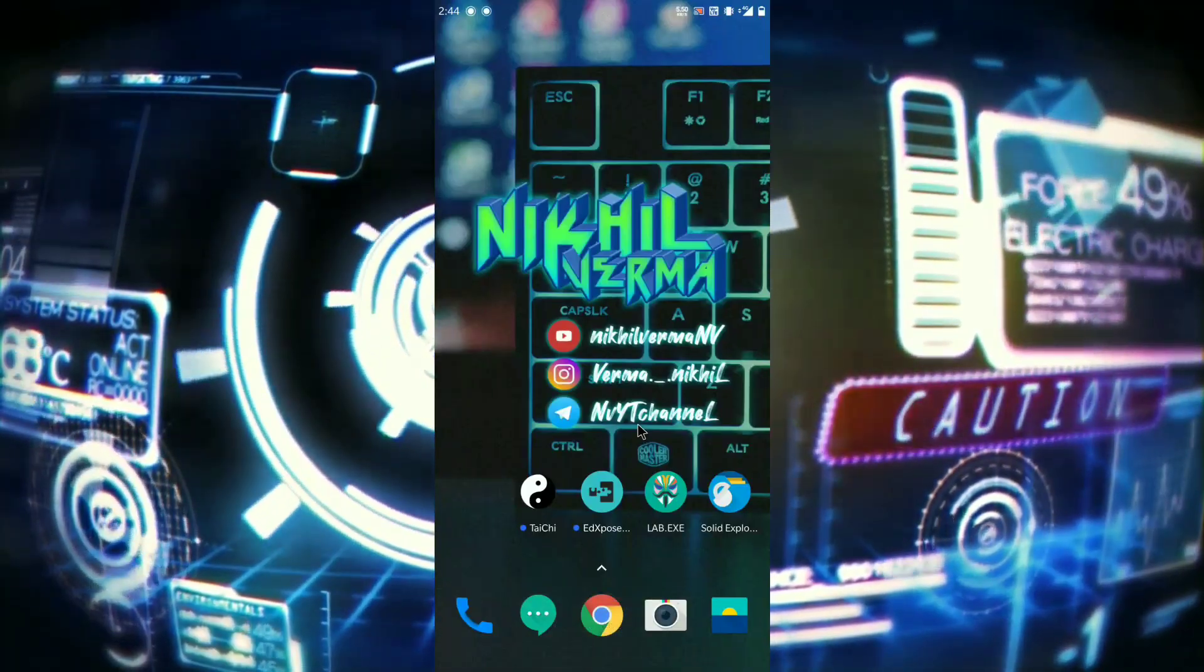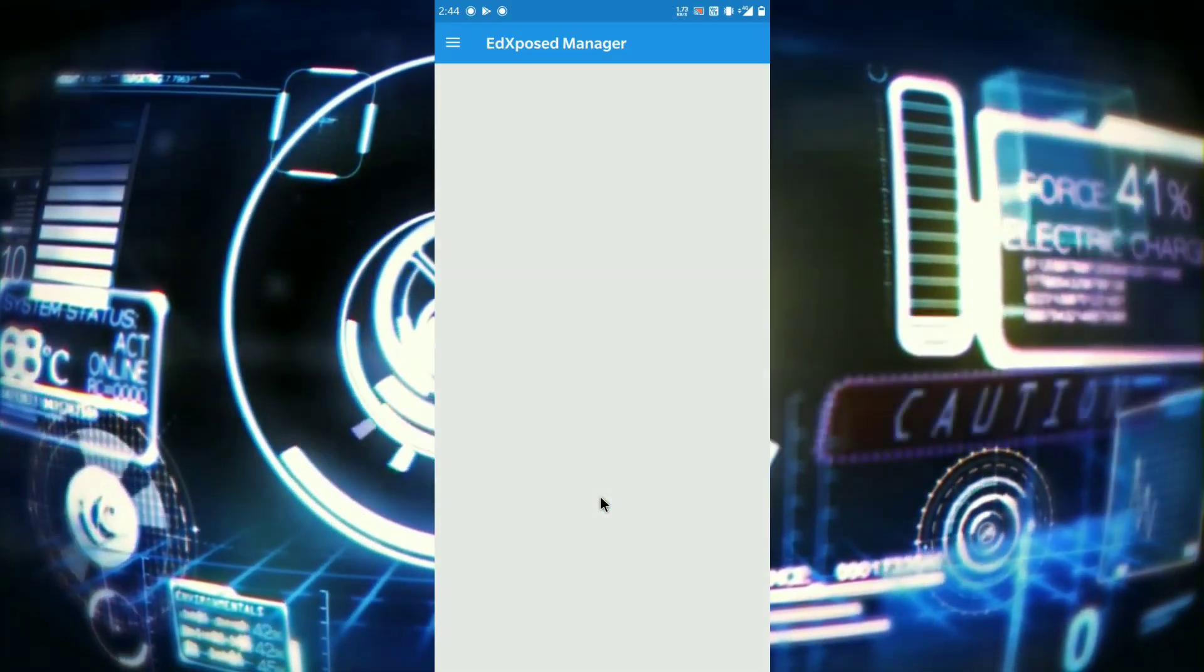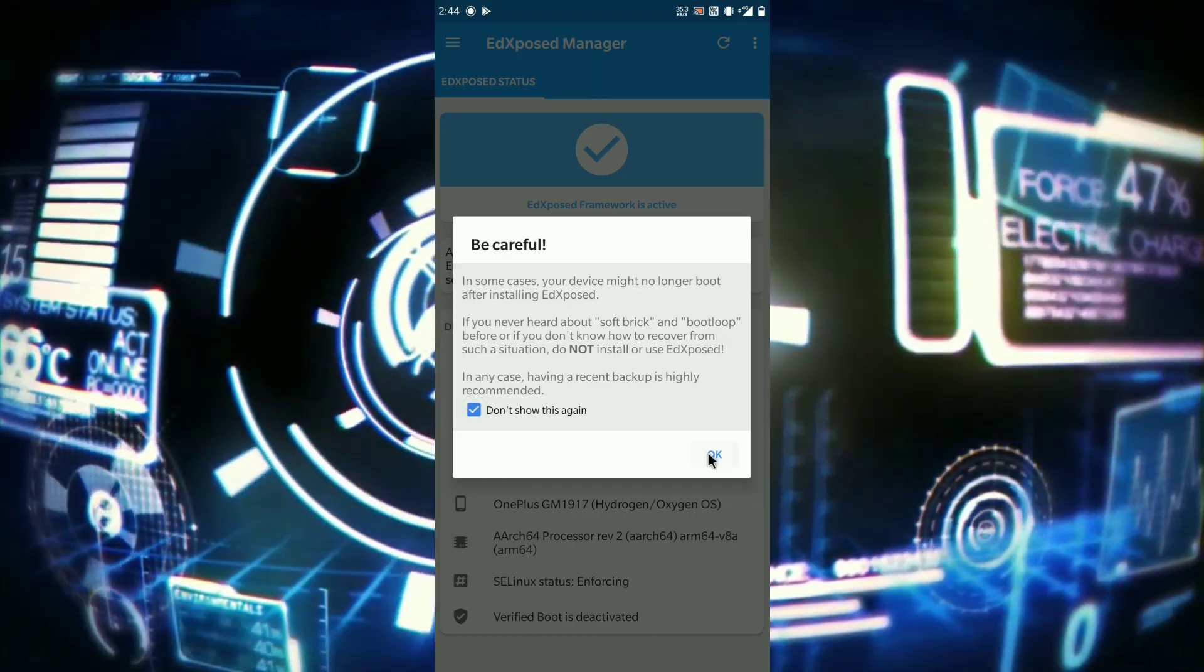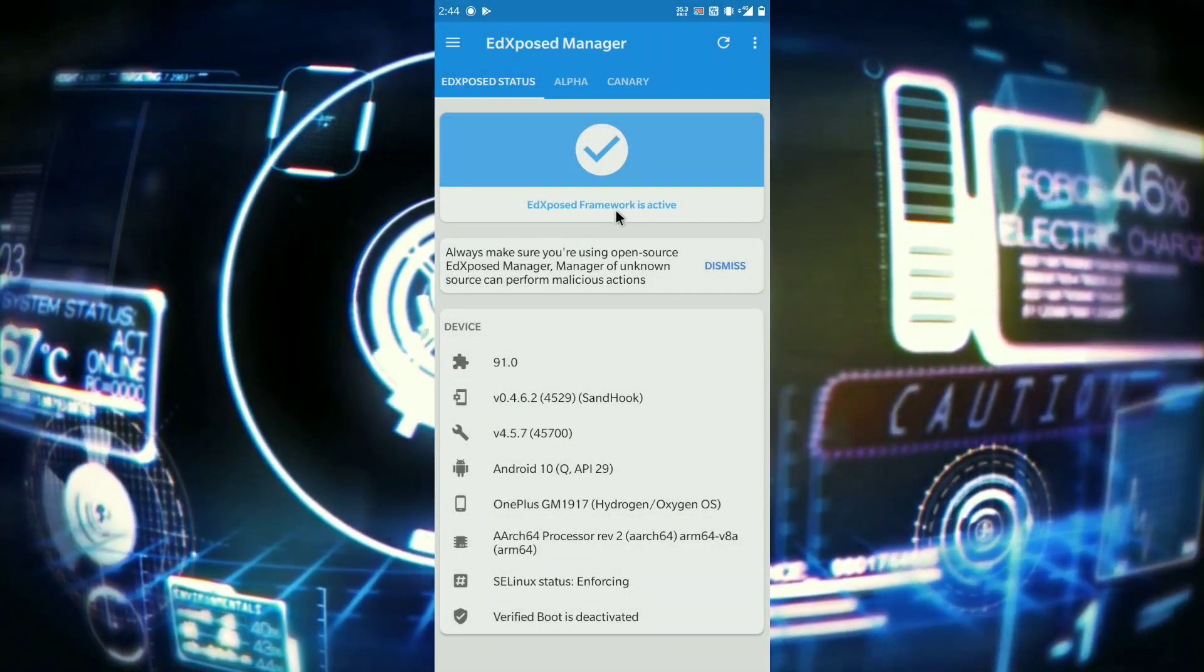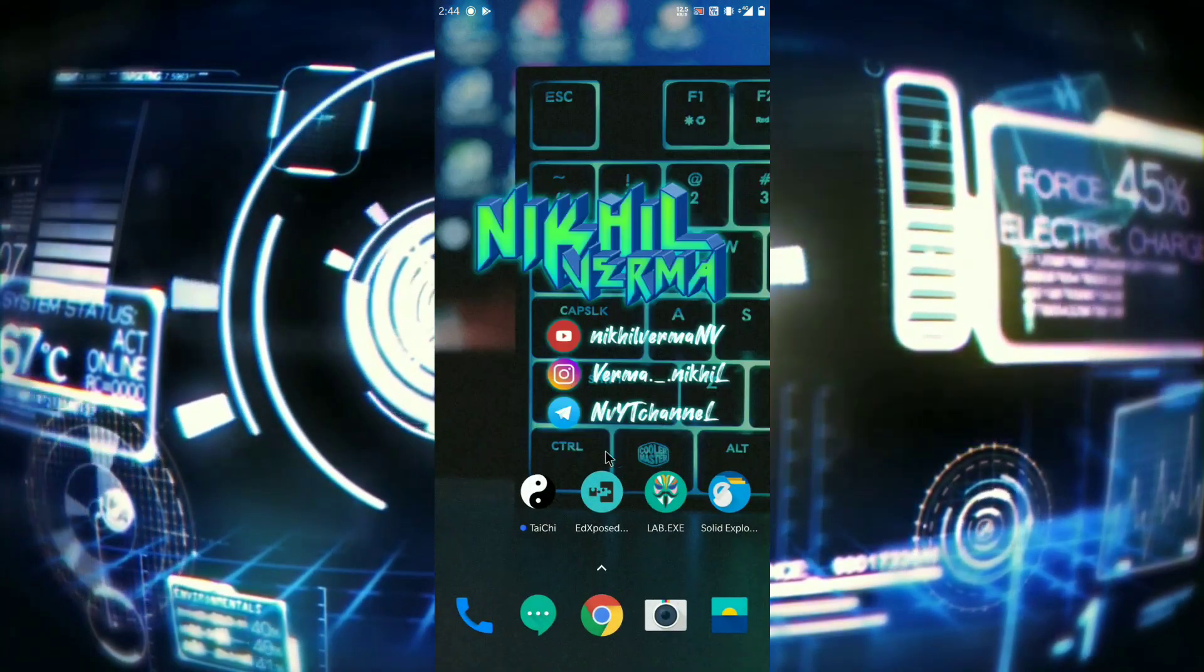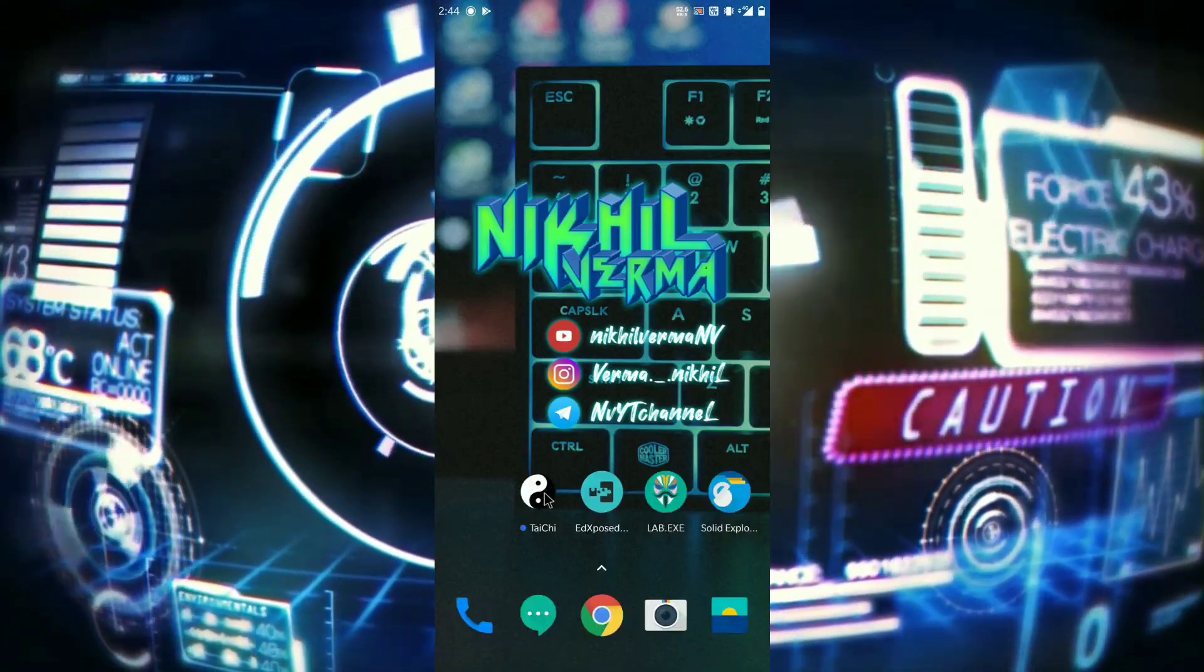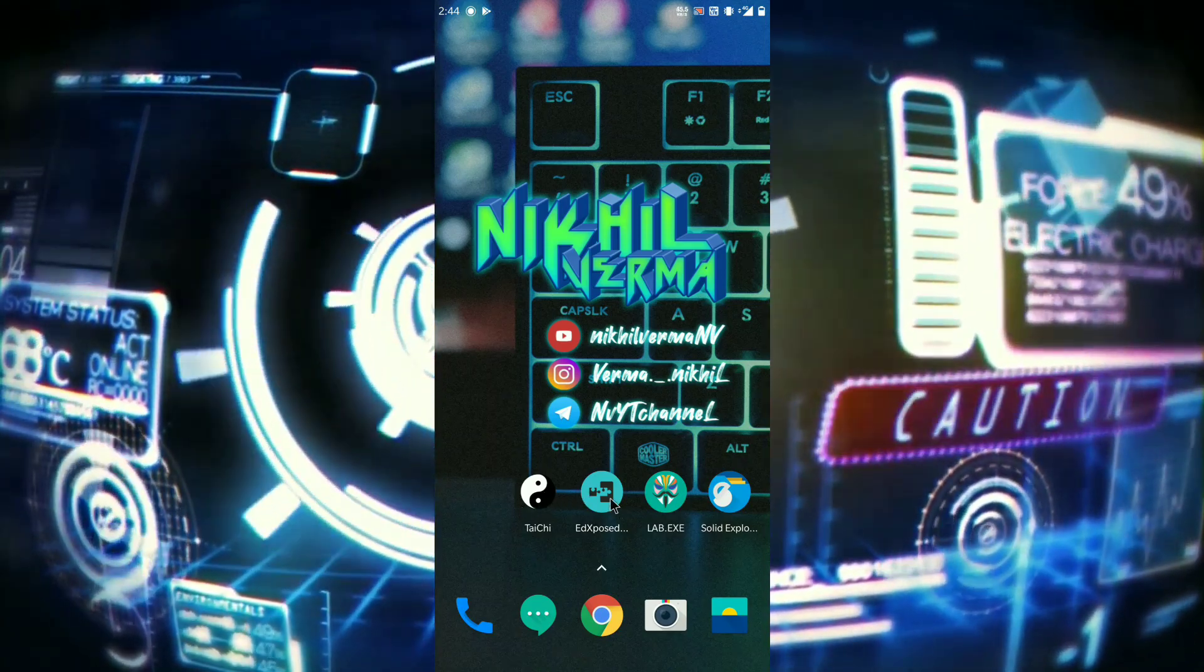So guys, after the reboot, open your Ed Exposed Manager. So the Ed Exposed is installed in your phone. Now open Tai Chi app. So guys, here is the conflict. The Tai Chi app is not working.